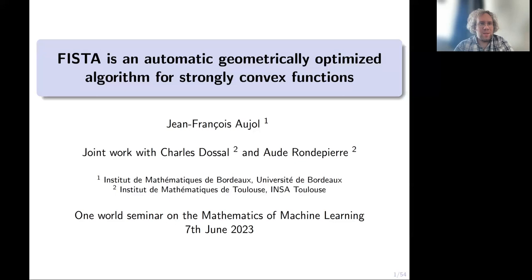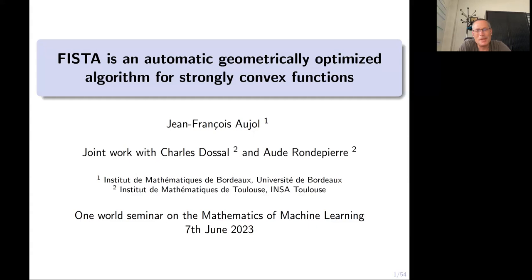Thank you for joining me today. It's my great pleasure to welcome Jean-François Joël from the Institut de Mathématiques de Bordeaux. He is going to tell us something about FISTA as an automatic geometrically optimized algorithm for strongly convex functions. Thank you very much, Stefan, for the introduction. I'm very pleased to give a talk here in this seminar. This is joint work with Charles Dossal and Audren Pierre, both in Toulouse, France.